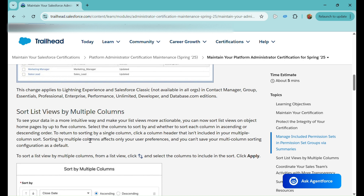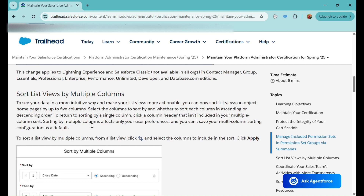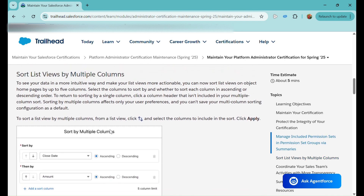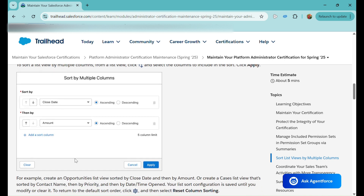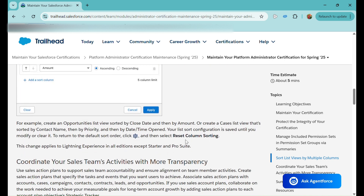The second enhancement is sorting list views by multiple columns. Currently we can only sort a list view using a single column by clicking the column header for ascending or descending order. Now, if you want to sort by multiple columns, you can select up to five columns at a time, choosing ascending or descending for each. To return to the default sorting order, go to the settings icon and select the 'Reset Column Sorting' option.